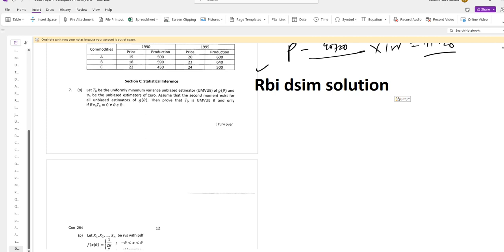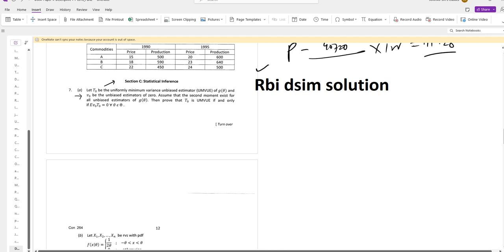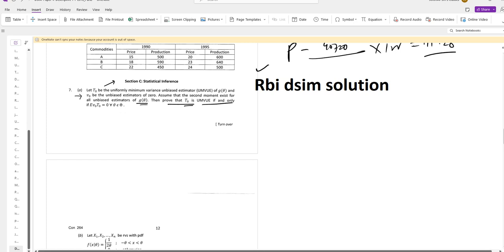Hello dear students, today we are solving the RBI DSIM problem. Let T0 be the uniformly minimum variance unbiased estimator for G theta, and V0 be the unbiased estimator of 0. Assume that the second moment exists for all unbiased estimators of G theta. Then prove that T0 is UMBUE if and only if E of V0 T0 equals 0 for all values of theta.